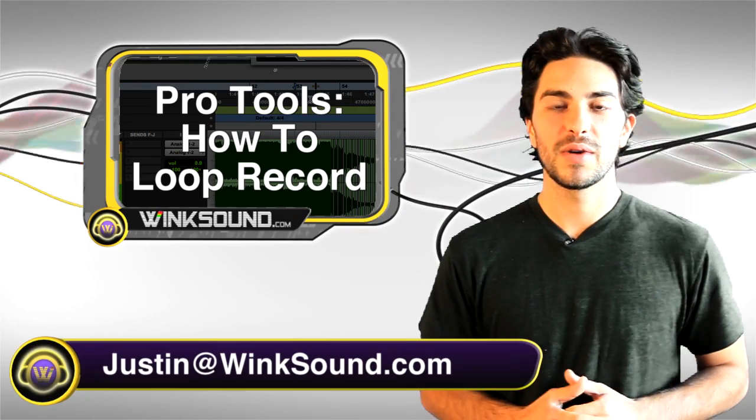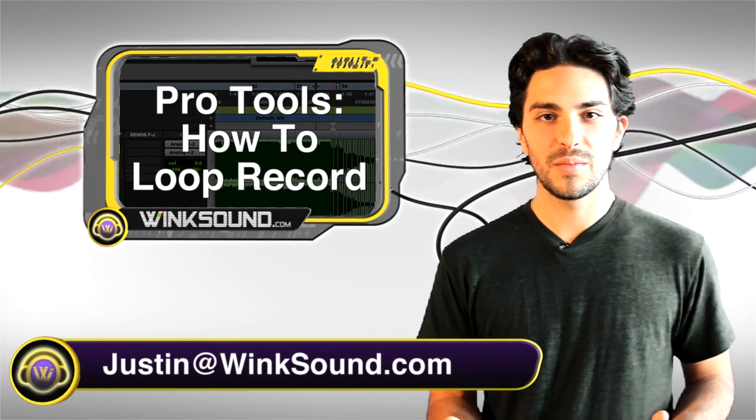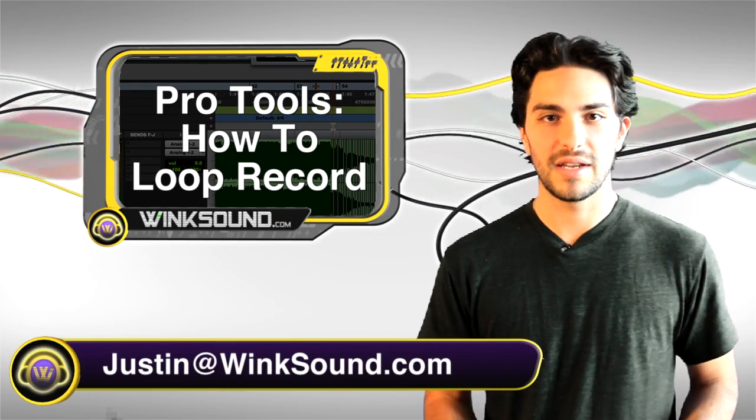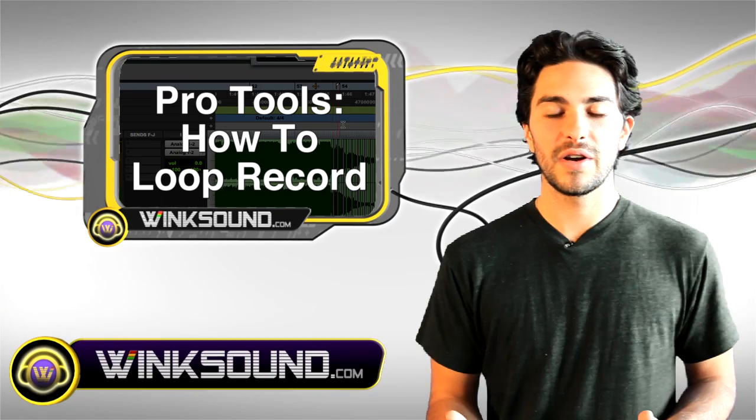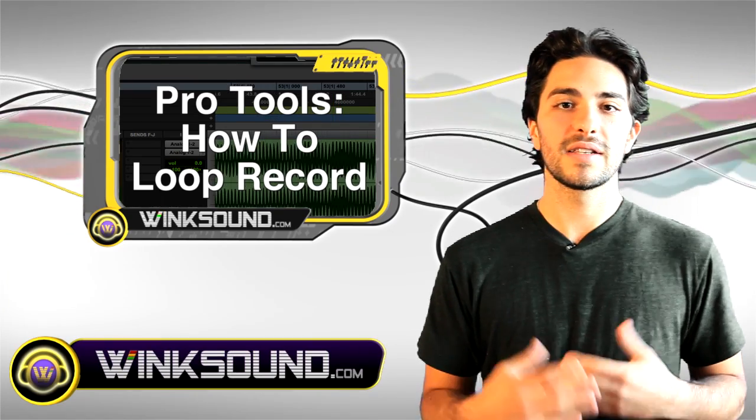Hey, what's up? This is Justin with WinkSound.com. There are many different record modes in Pro Tools 8, but in this video I'm going to show you how to use loop record.